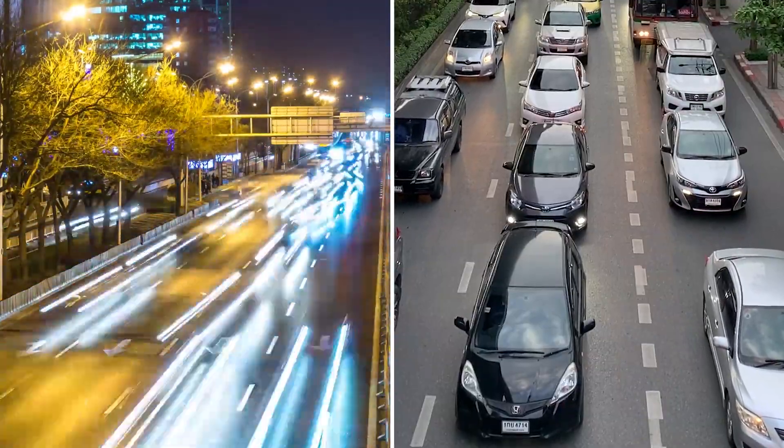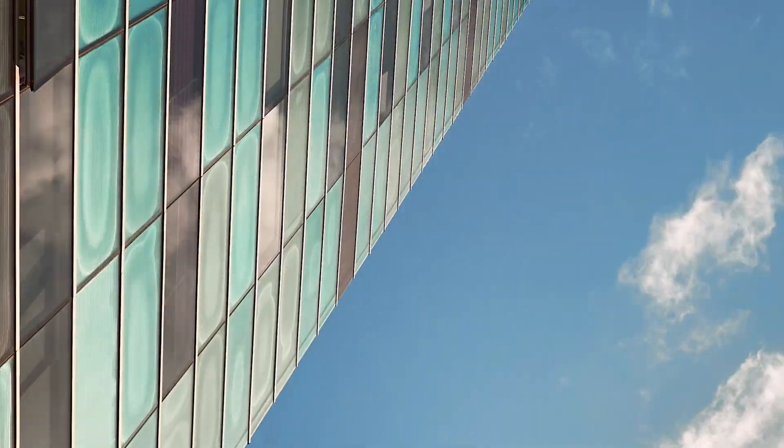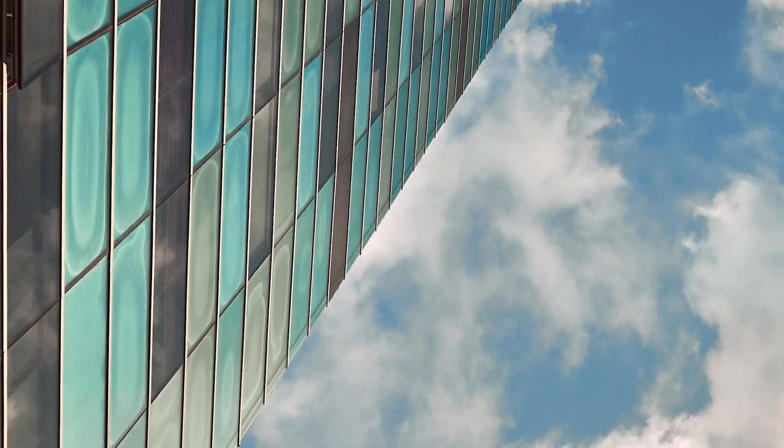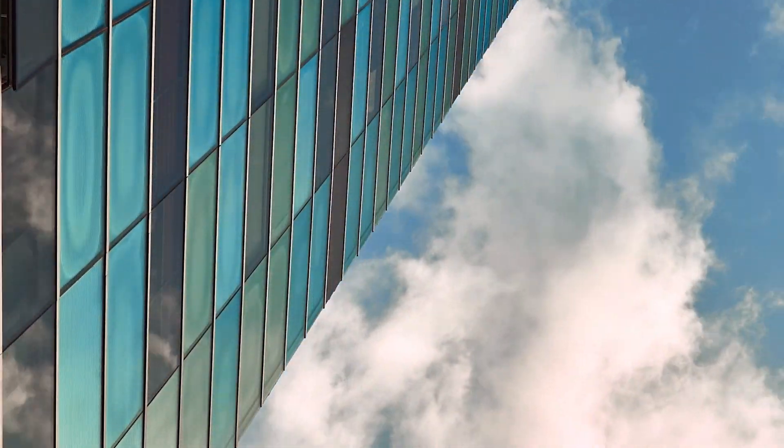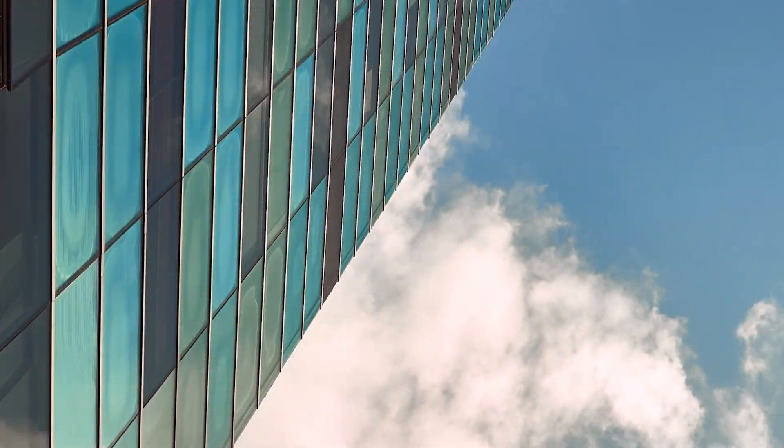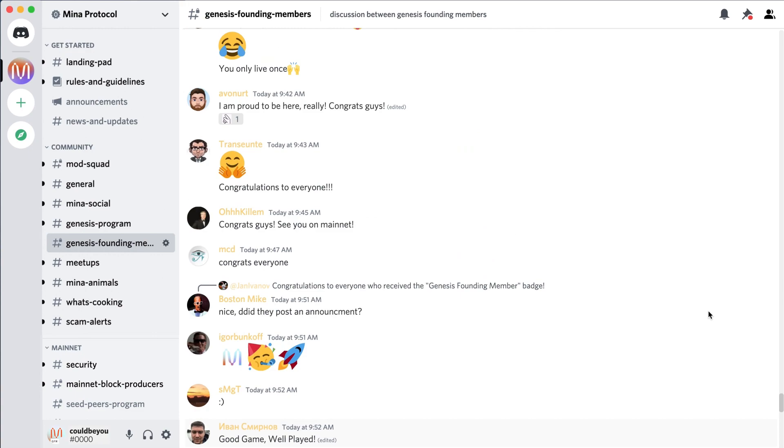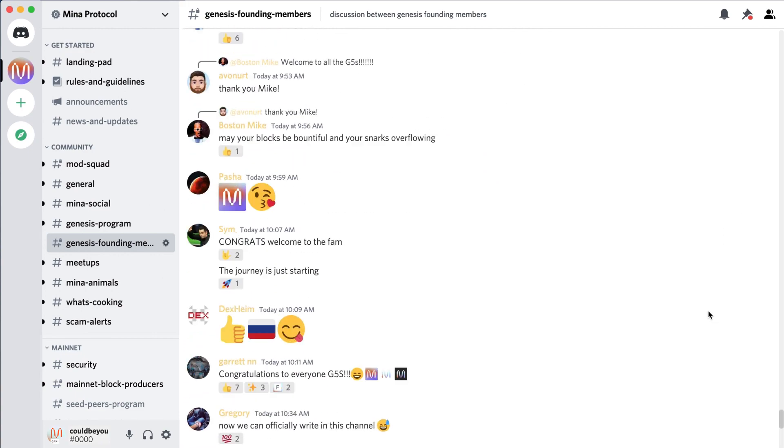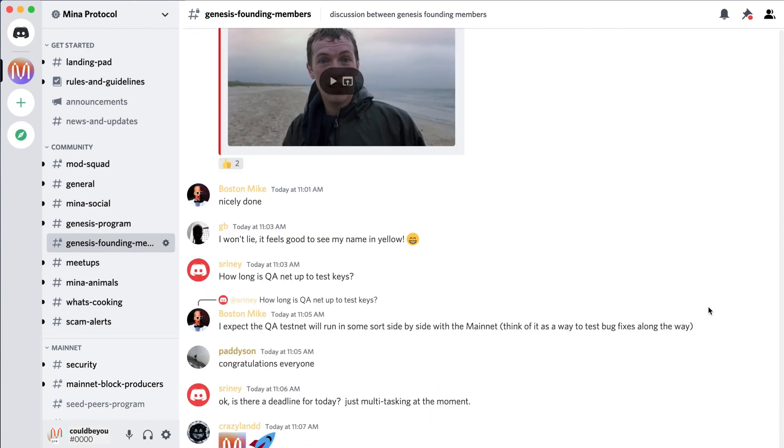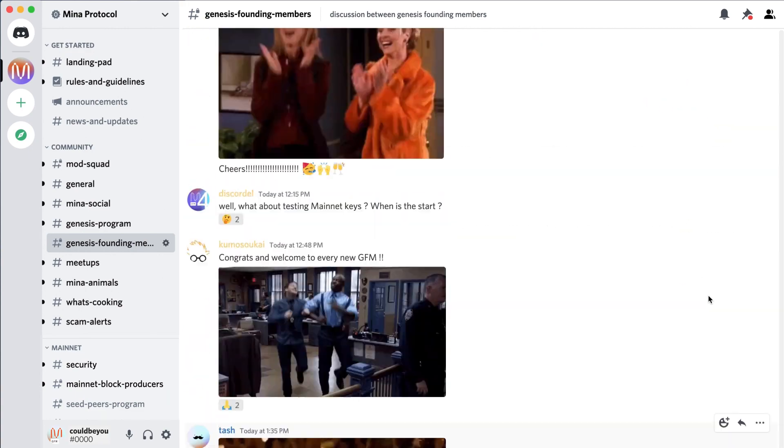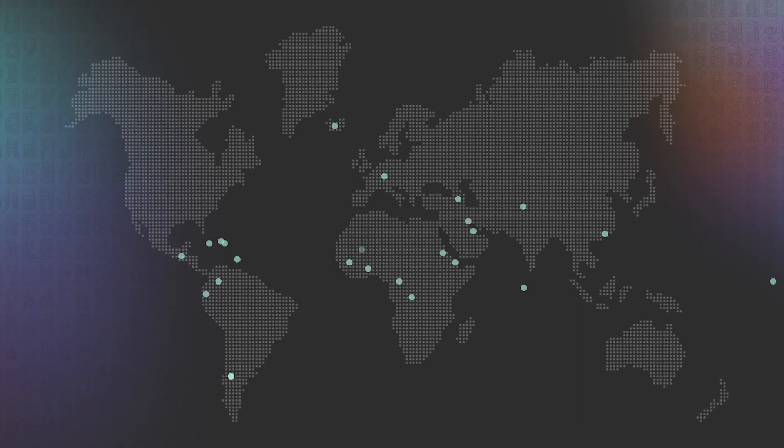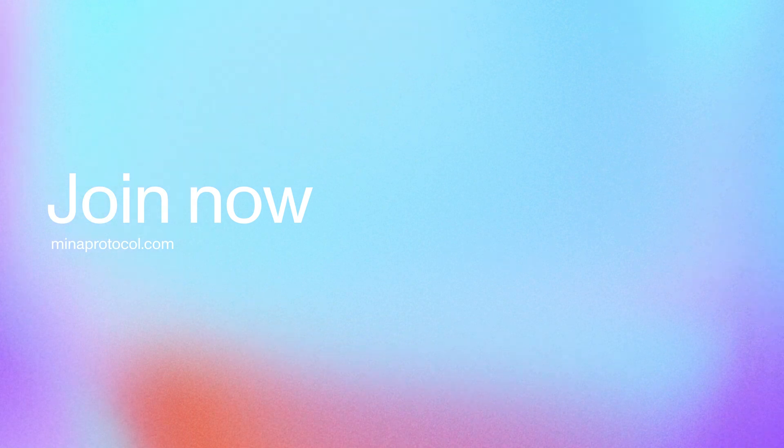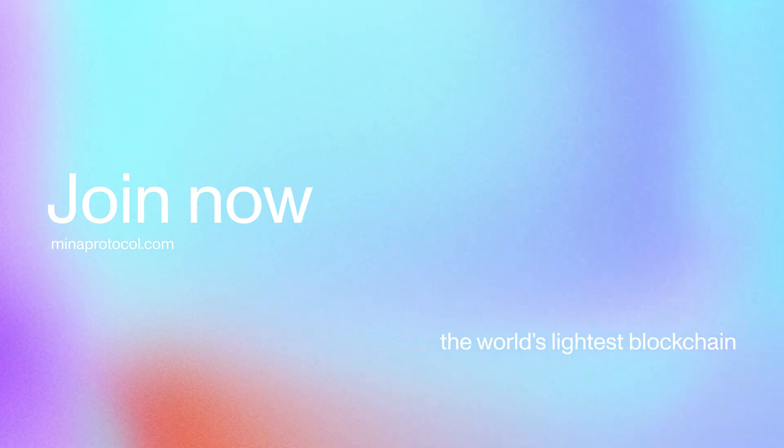Essentially, snaps can bridge cryptocurrency with the real world. We're powered by participants and growing fast. Our network is already secured by independent node operators in over a hundred countries across the globe today, and we're just getting started. Join the movement early and be a part of the world's lightest blockchain.